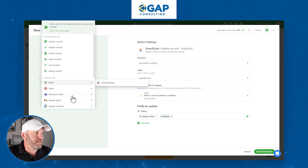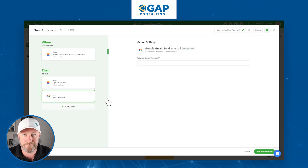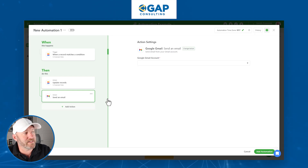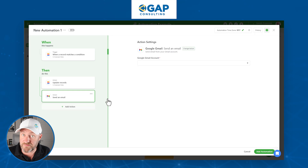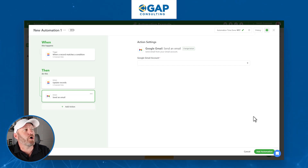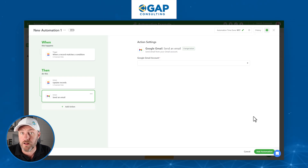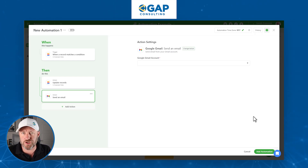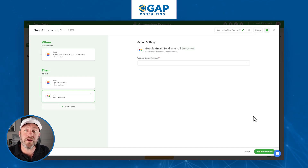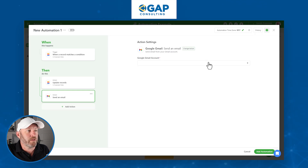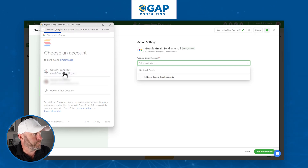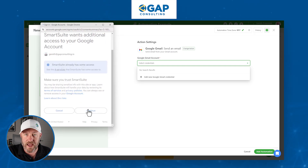Action number two is sending an email. Sometimes you'll send an email to the same address every time; other times you'll send it to somebody associated with the record, like a client. To send dynamically to a client, you'd need their email in your data source so it changes each time the automation runs. For our simple example, we're sending a static email to the same address. If you haven't connected your Gmail account, you can do so here — select the account, continue, and grant access.